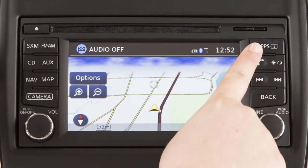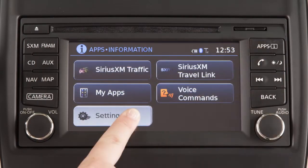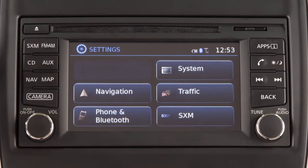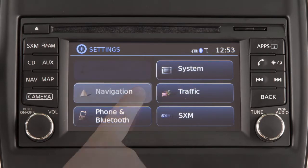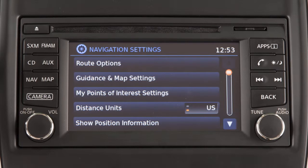Press the apps button on the control panel and then touch the settings key to adjust the settings for a variety of vehicle systems. Touch the navigation key to adjust the navigation system settings.